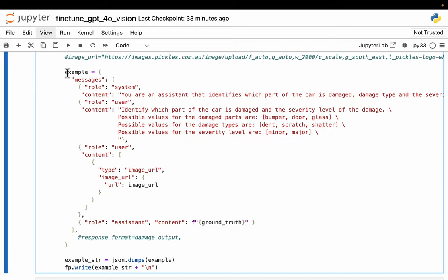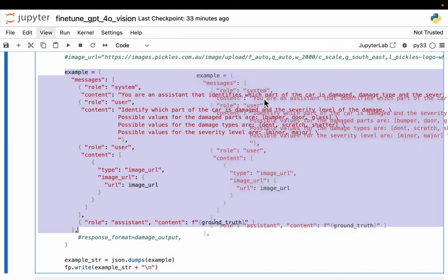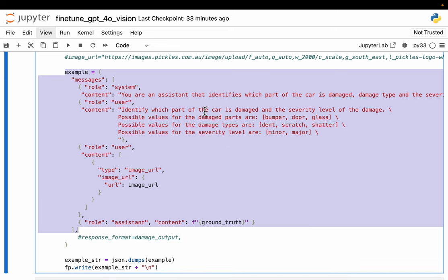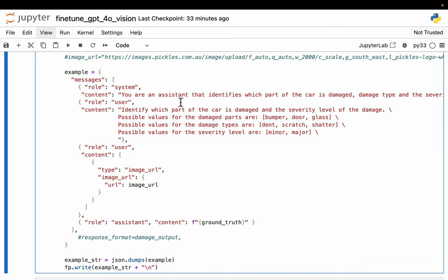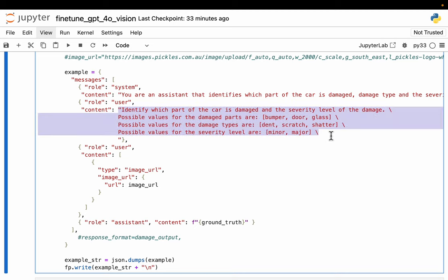So here we have one example. The system prompt typically does not change, and here we're saying you are a system that identifies which part of the car is damaged, and so forth. For each example, the user content changes. But in our case, we'll keep the user content also the same, but that need not be the case. In general, the system content will remain the same.